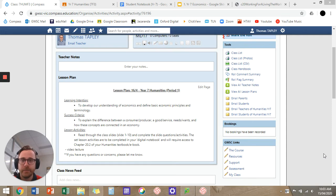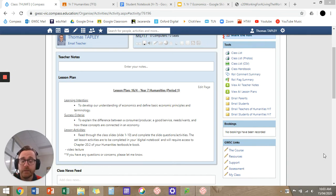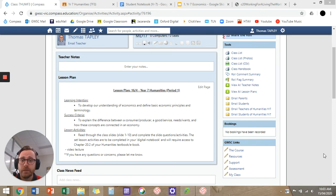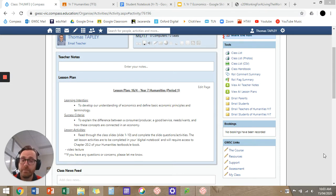Year 7. Let's get started on our first lesson of Year 7 Humanities for Term 2, Week 1. We're starting a new topic. If you guys remember last term, at the end of the term, we finished up the first topic in Humanities, which was Civics and Citizenship. In Term 2 we're looking at Economics, in Term 3 we're looking at History, in Term 4 we're looking at Geography. So we're starting Economics today.